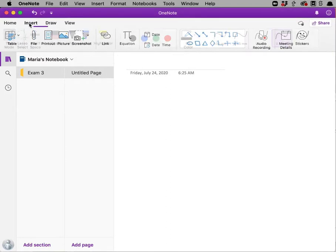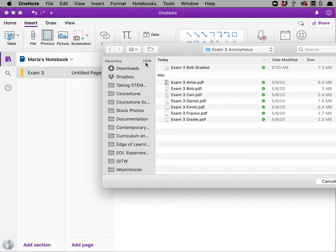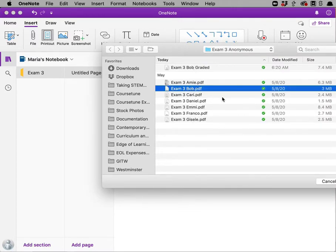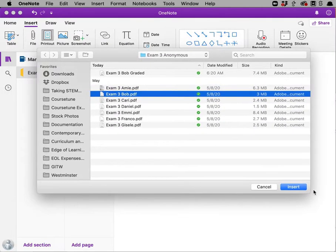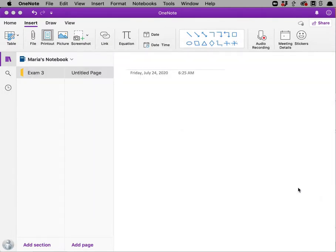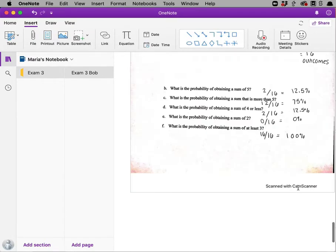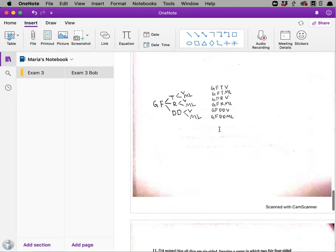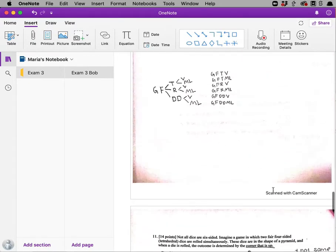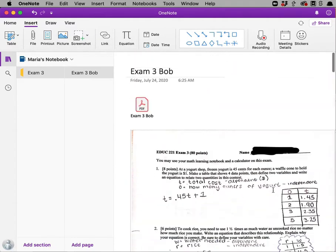So we'll start by inserting, and you don't want to insert a file. You want to insert a printout. So go find where you have the exams and grab the first exam that you want to insert. I'm going to grab Bob's exam and insert it. Remember I'm inserting this as a printout. You can see this one comes in with cam scanner and it comes in very nicely.